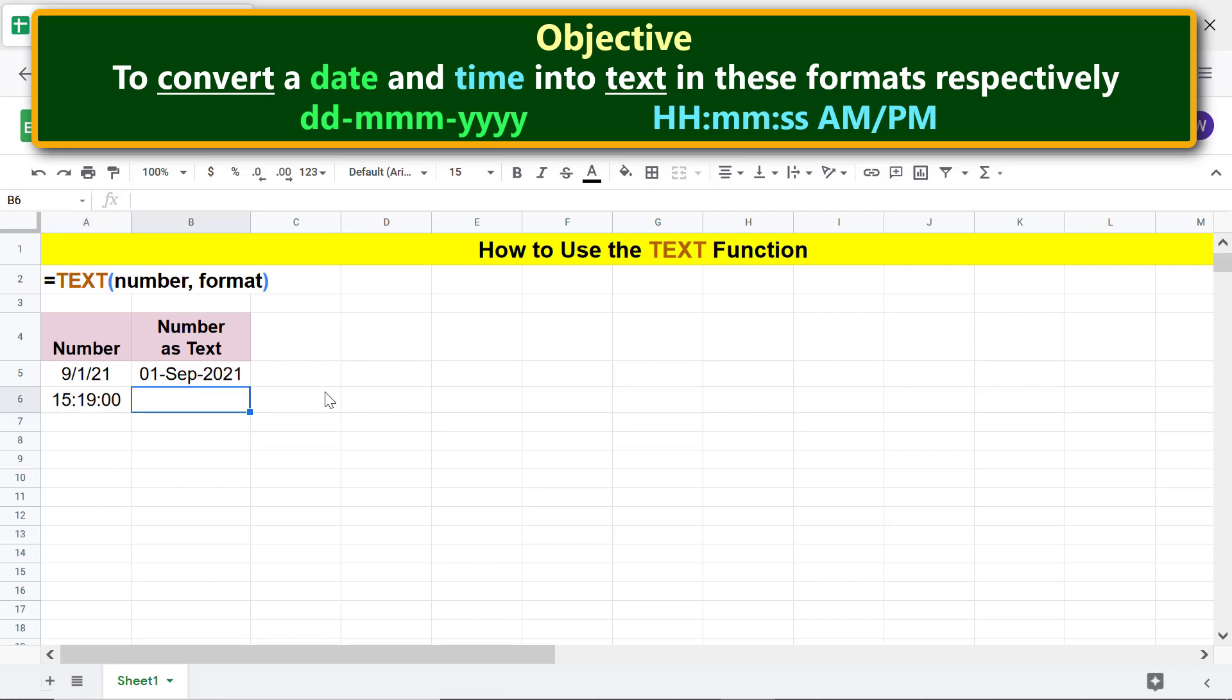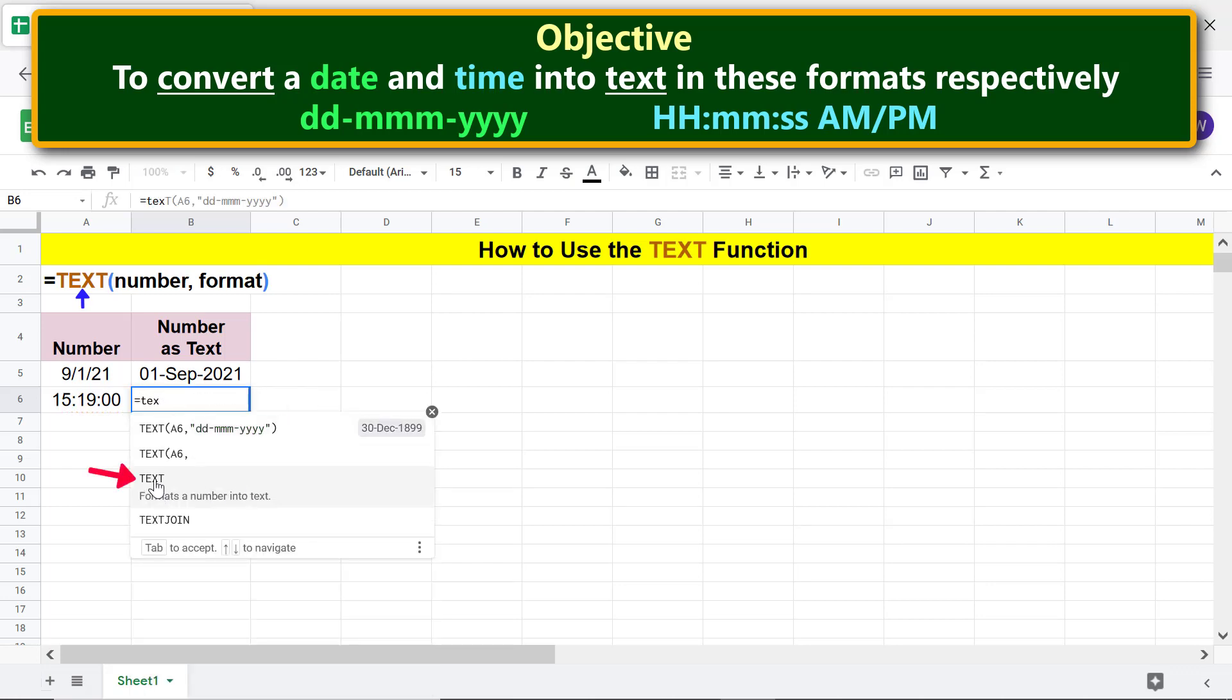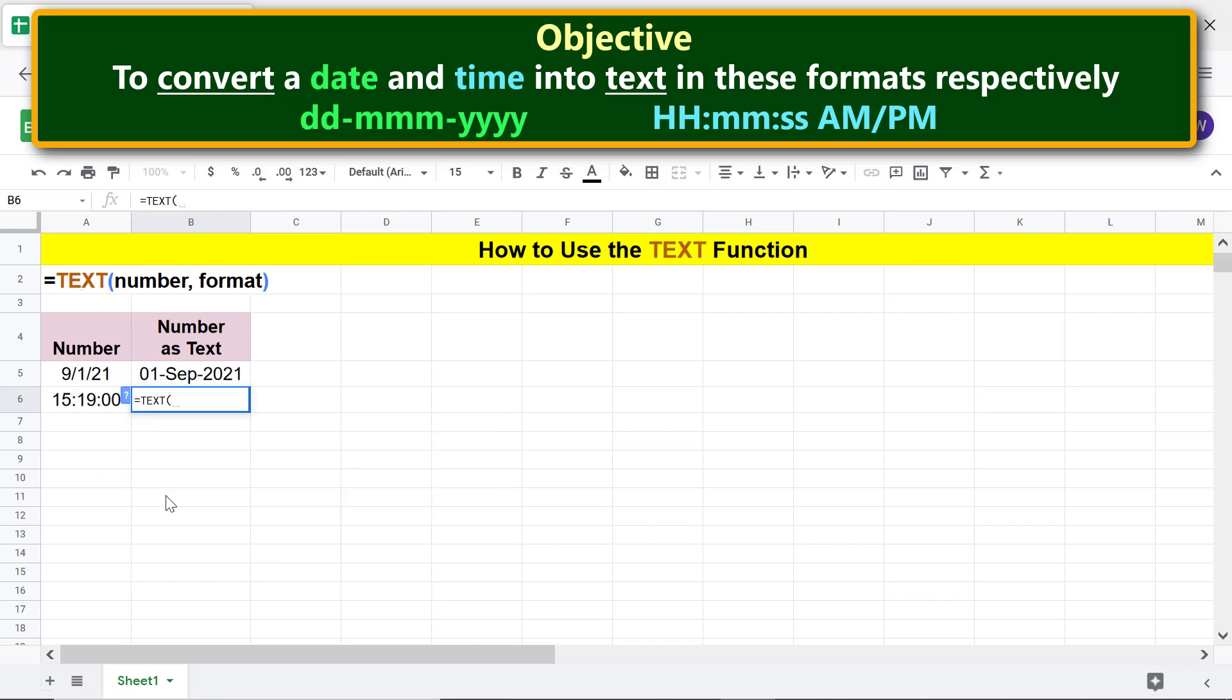We are all set to type the TEXT function formula. Type equal to T-E-X and select TEXT. For number, click this cell. Type comma. For format, begin by typing the opening double quotation mark, type the format, and closing double quotation mark.